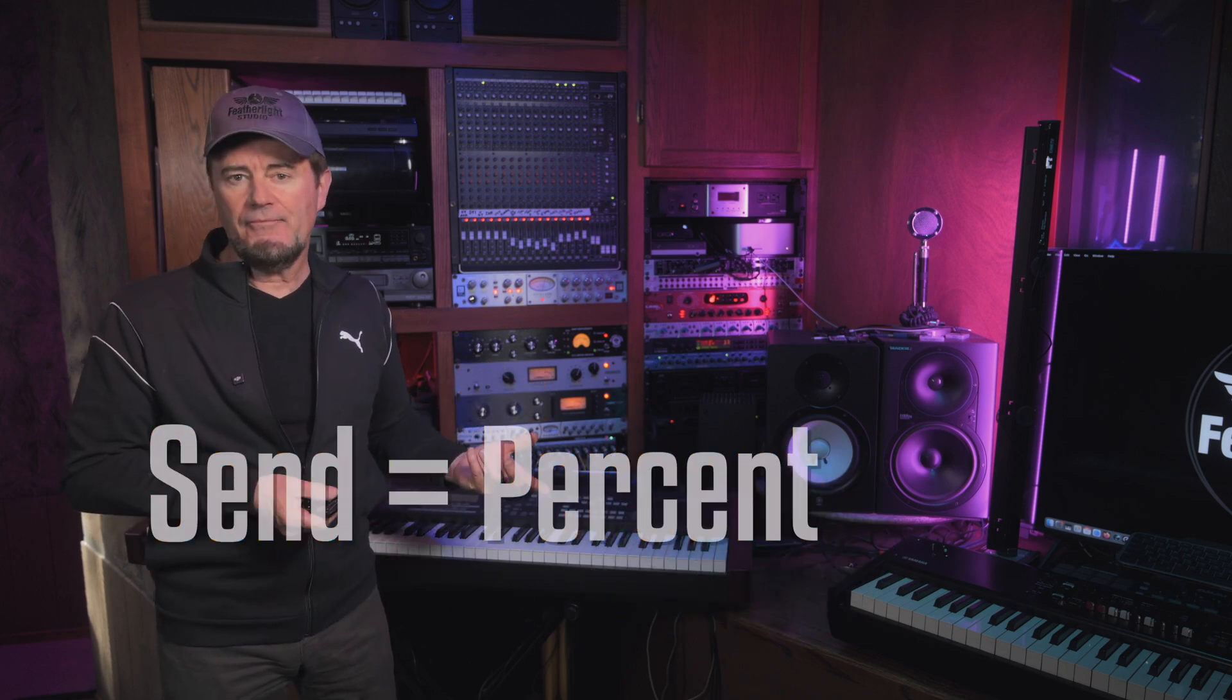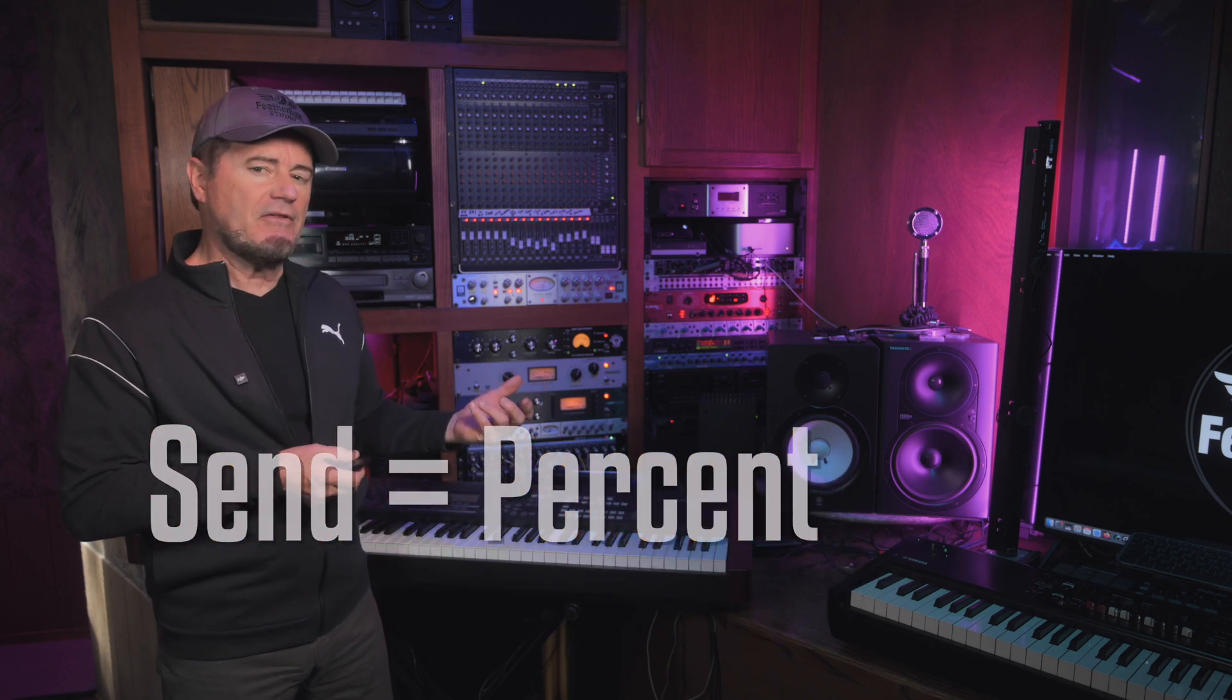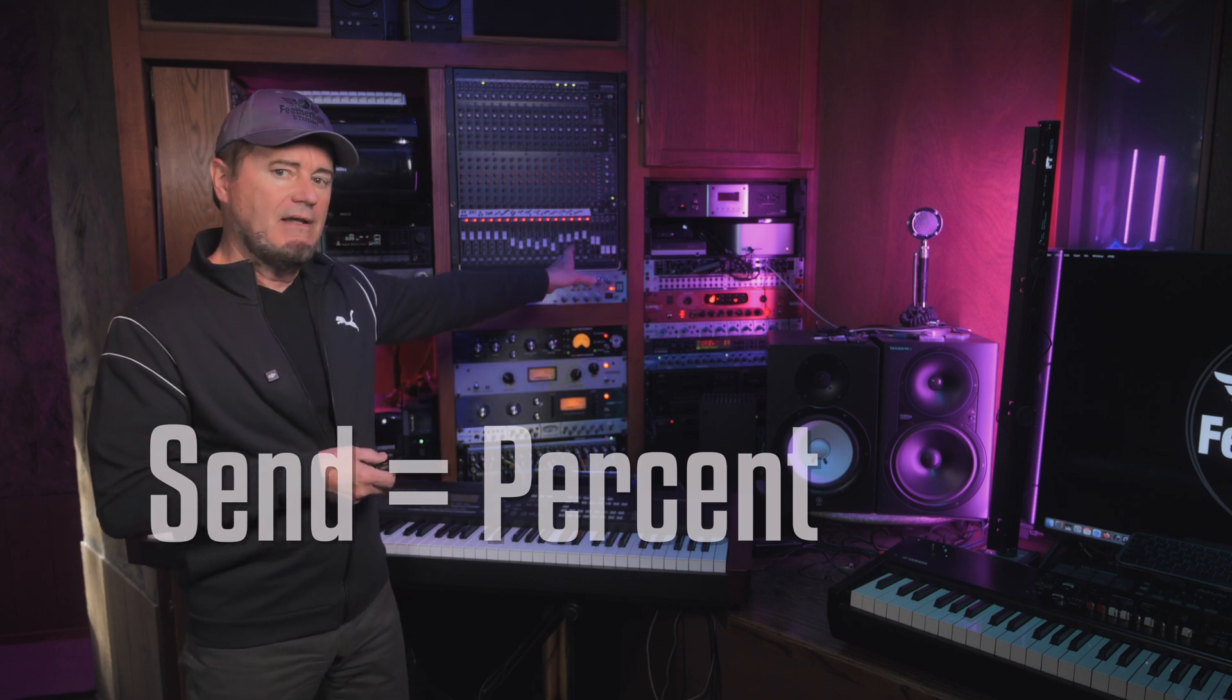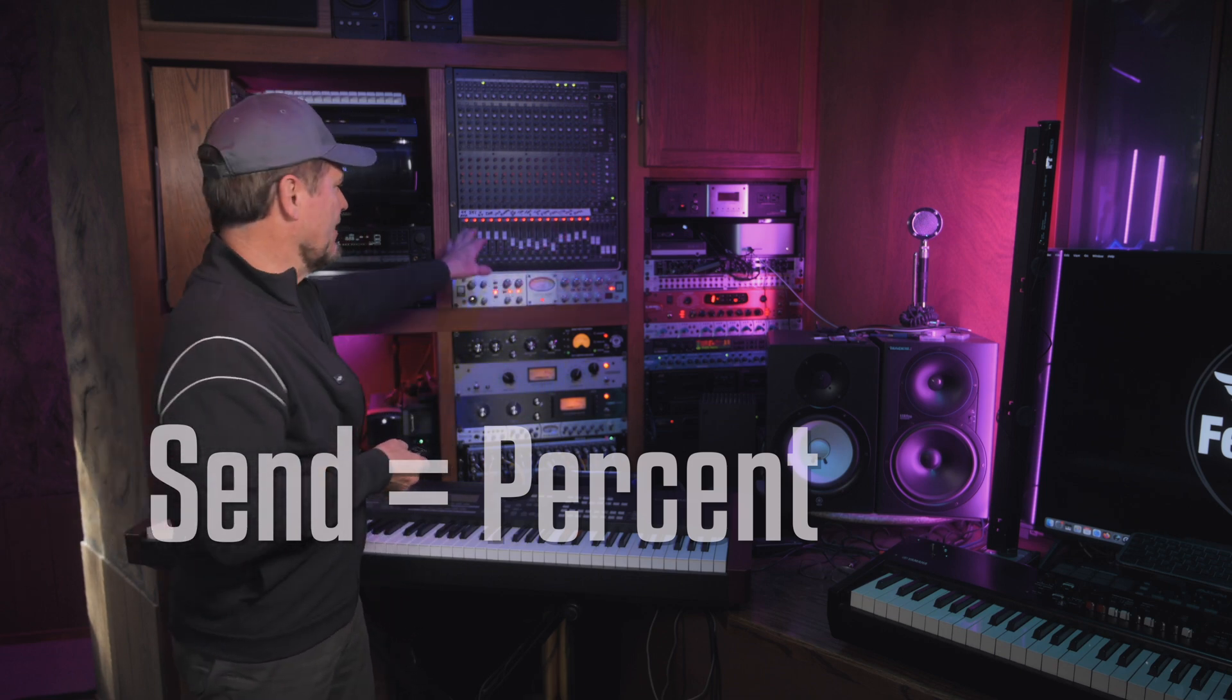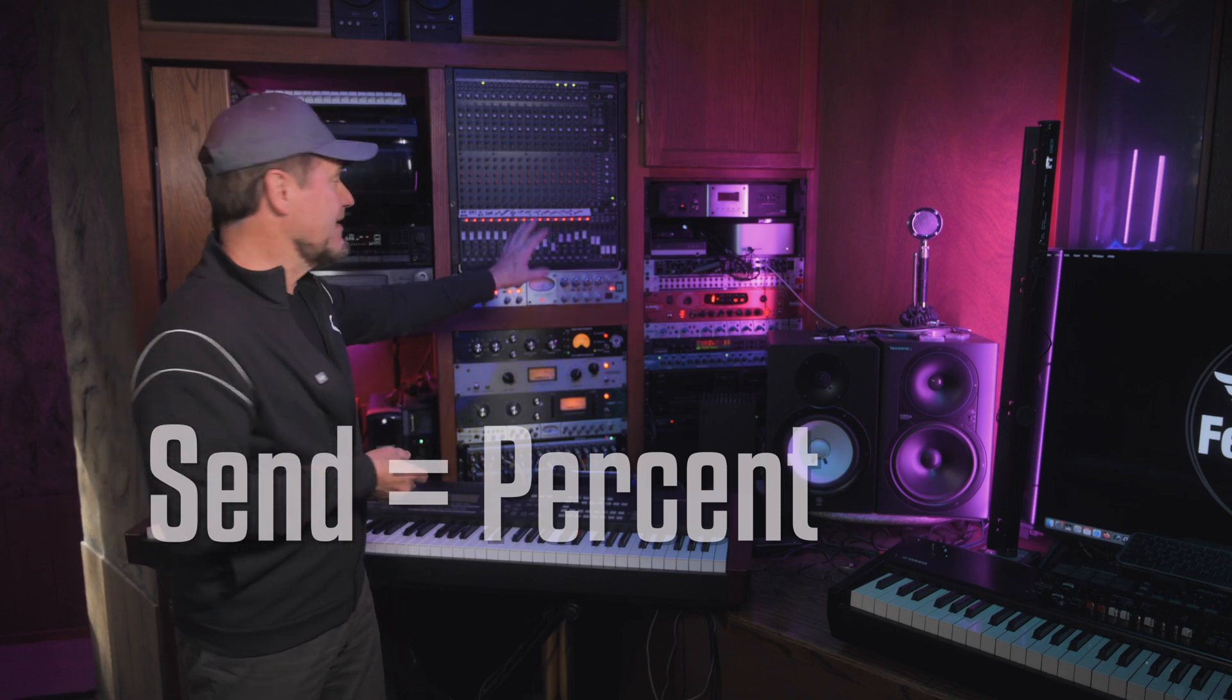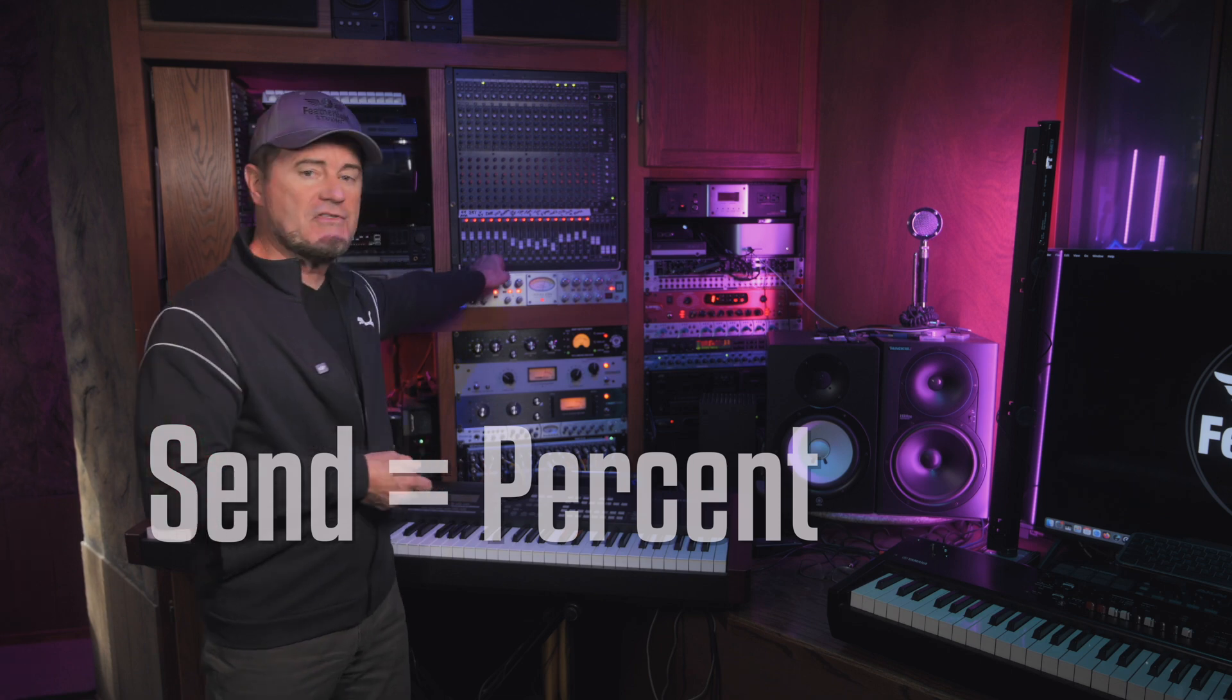But in addition, there's another kind of way to split off a signal called a send. And a send is a bit different than a group or a bus. A send means we're going to split the signal.